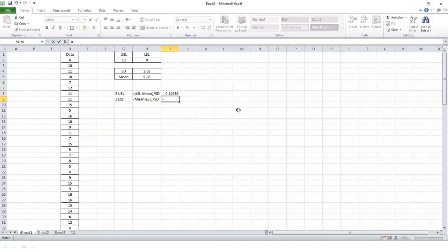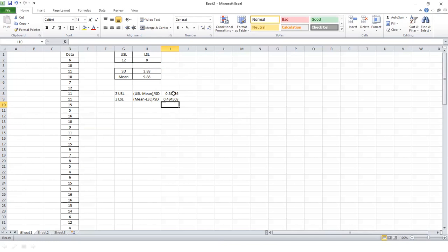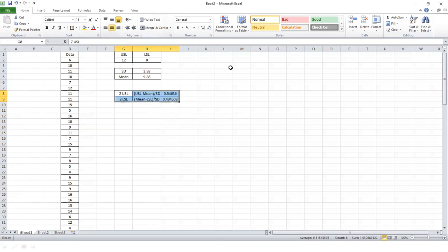Now let's calculate the lower side. The lower side sigma level is the mean value of 9.88 minus the lower specification limit of 8, divided by the standard deviation of 3.88. On the lower side, the sigma level is 0.48.